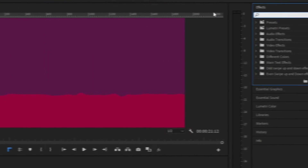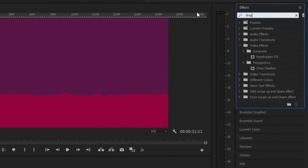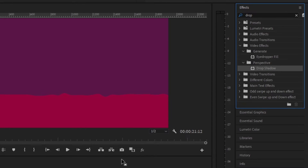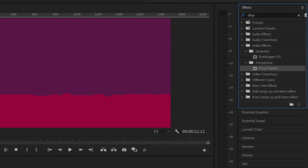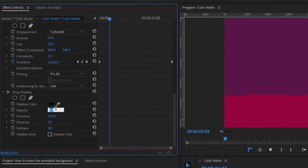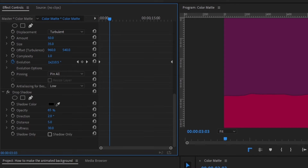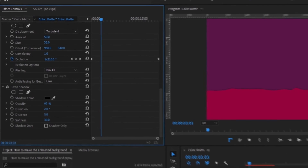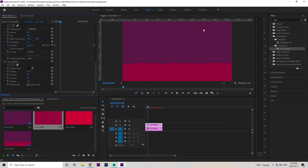The final effect to add here is to go back up to effects and type in drop shadow. Double-click that onto the layer, then scroll down to it. We're going to change the opacity to 65, change the direction to 2, and then change the softness to 30. Now we're going to want to duplicate this entire layer and make sure it goes on the top side of the screen.